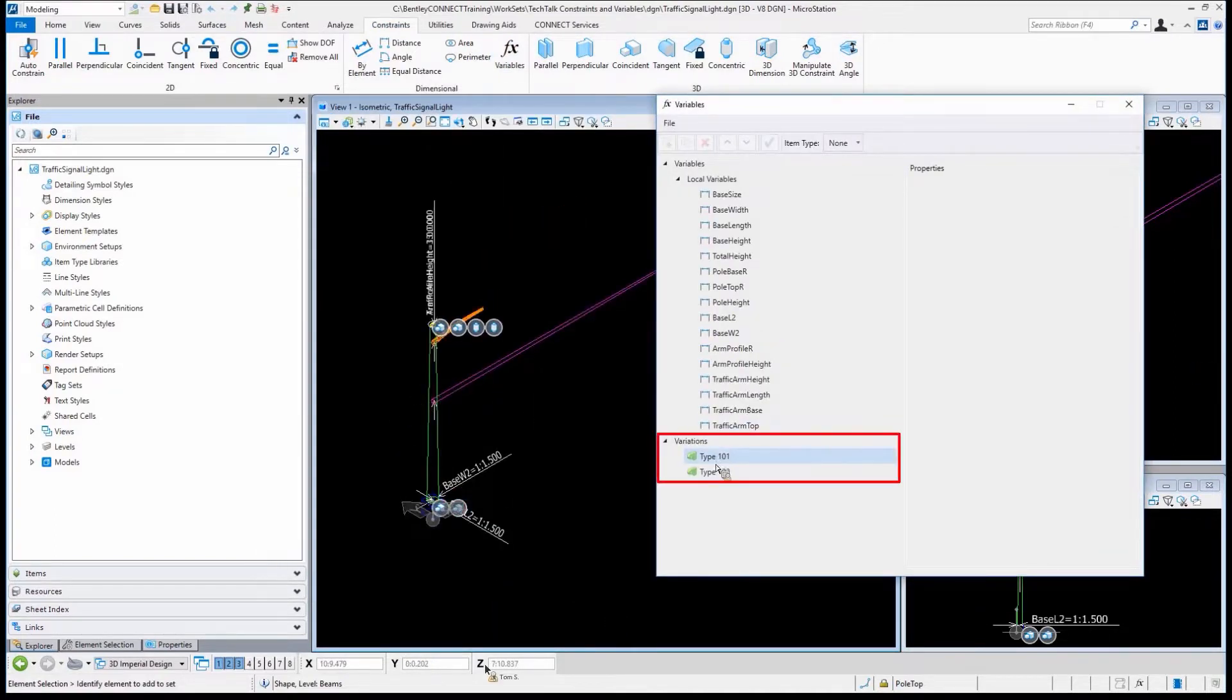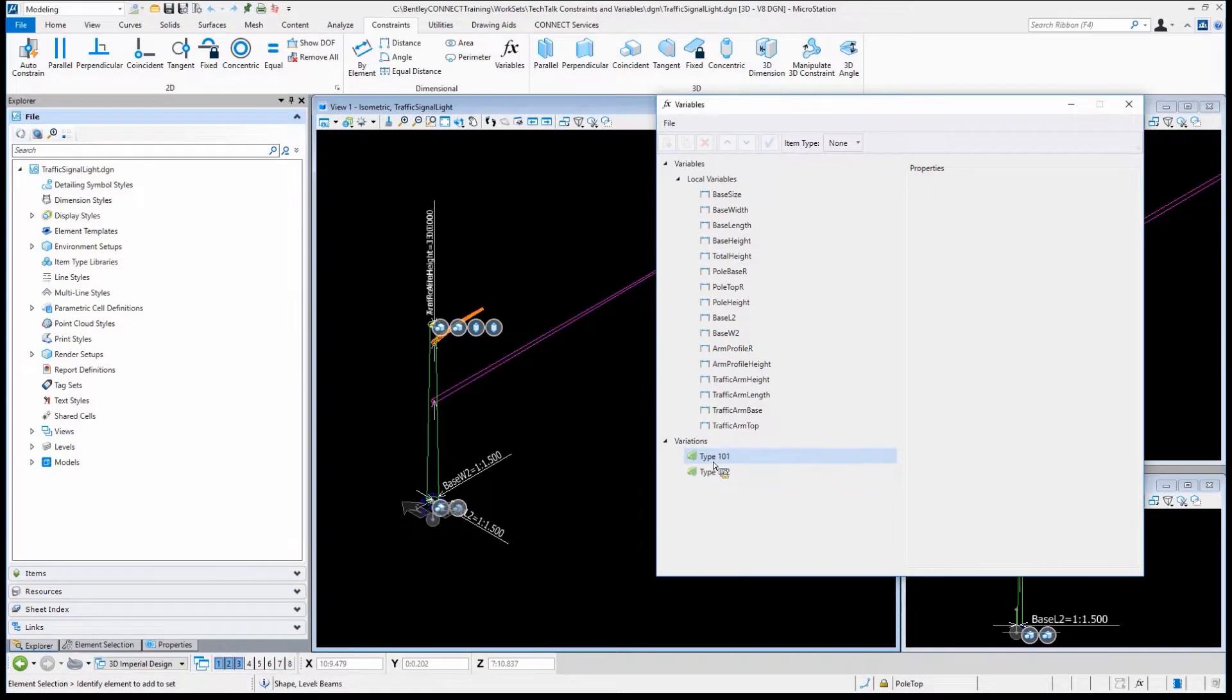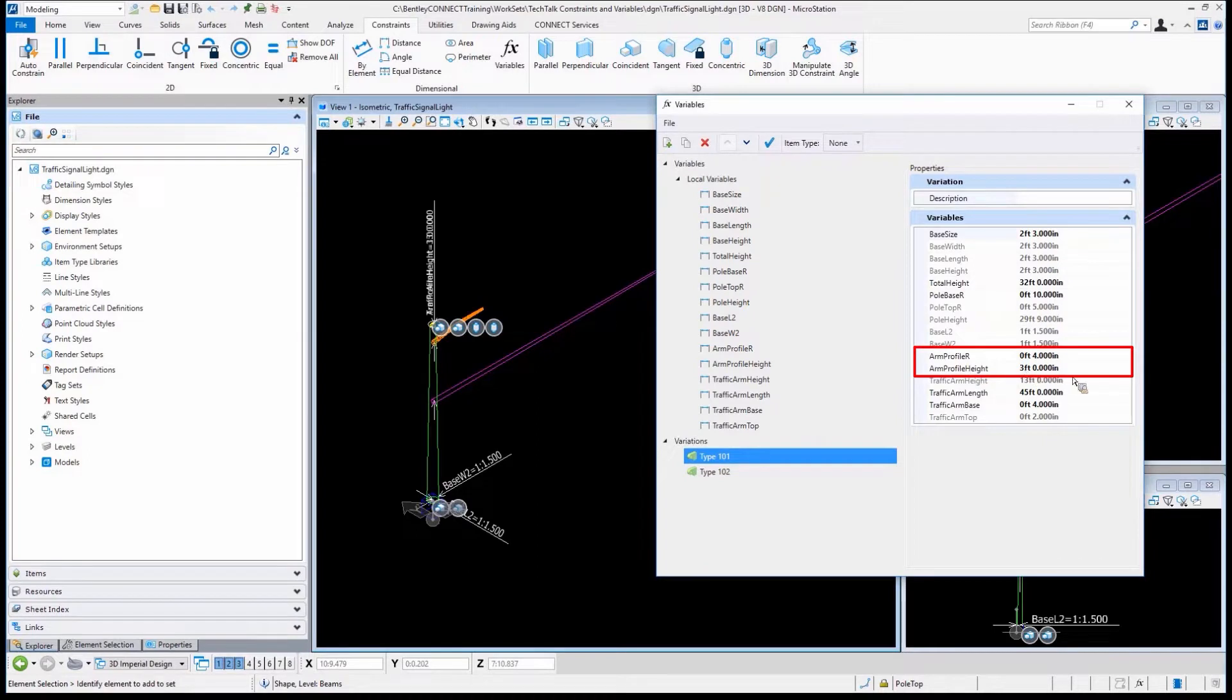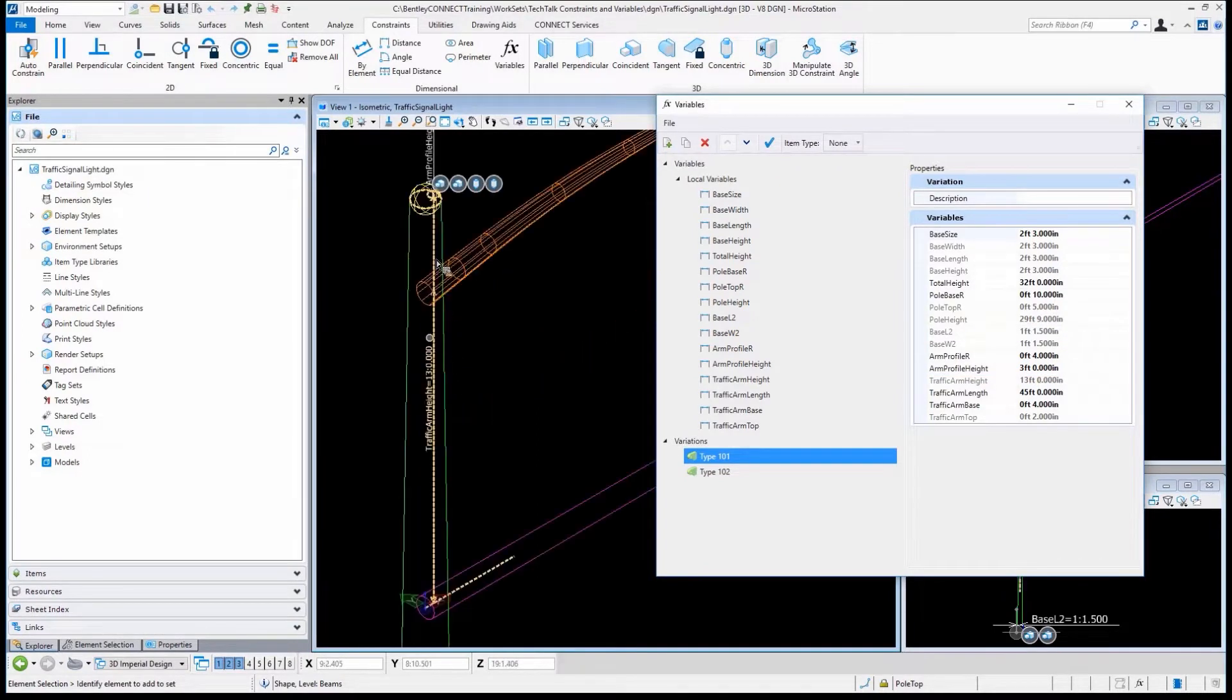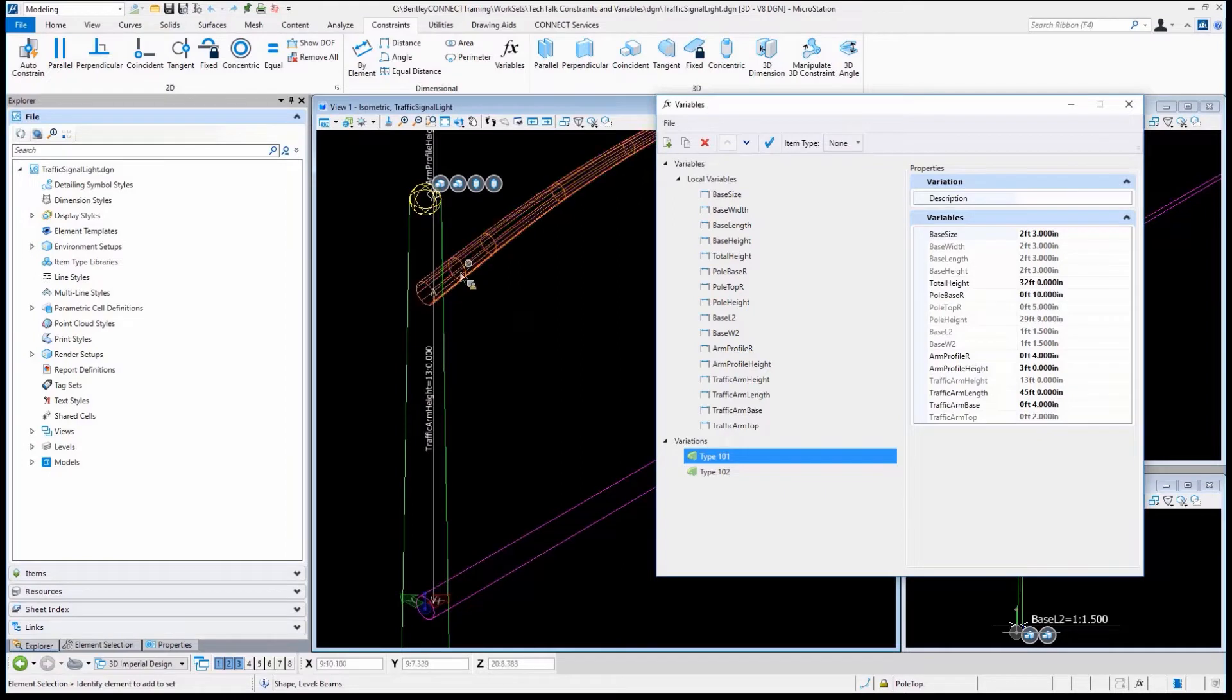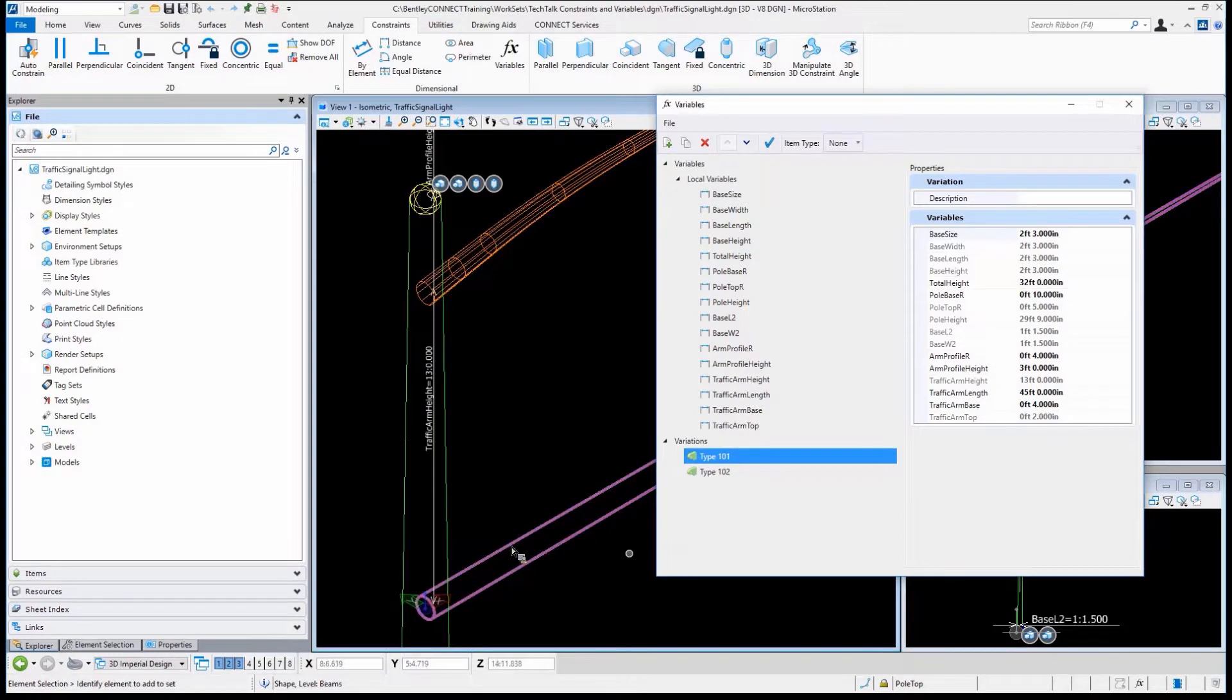Well, we've got a couple of variations in here, and what they do is they change things like the arm profile radius, the profile height. You can see the distance between the top and, in this case, the light arm, or the distance between the top and the signal arm.